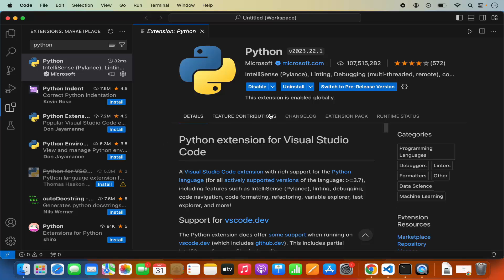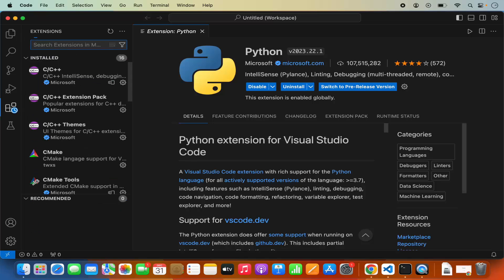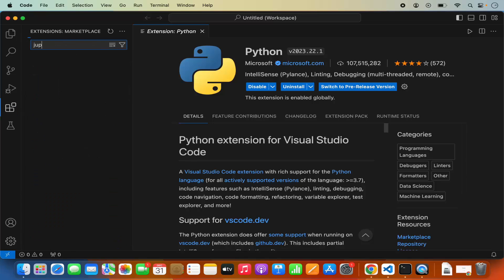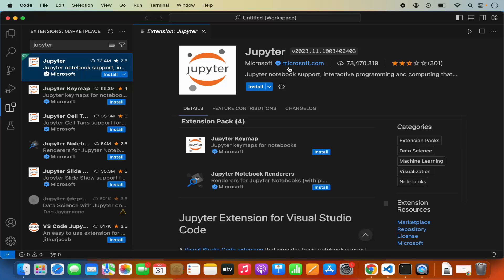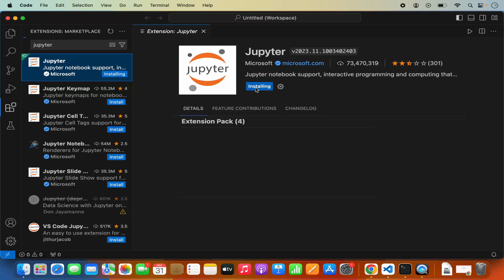Once the Python extension is installed, we need to install one more extension for Jupyter notebook, which is called Jupyter. Search for Jupyter here and click on the Jupyter extension — it is also from Microsoft. Click install, and it will install Jupyter notebook support. Once installation is finished, you will see the disable or uninstall button. So install both the Python extension and the Jupyter extension.